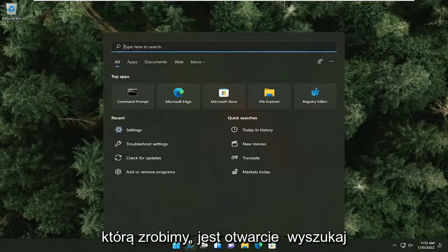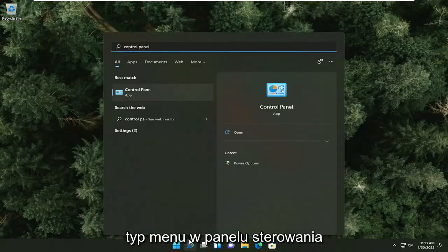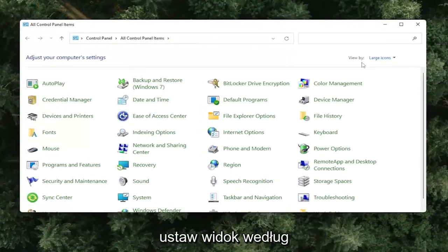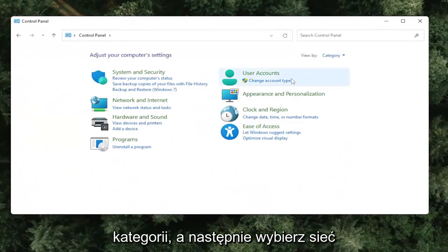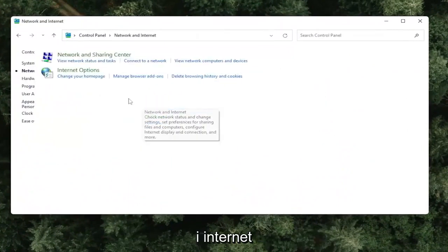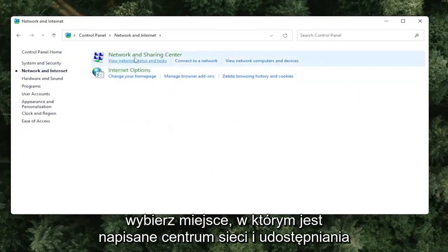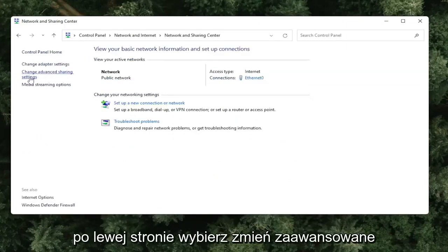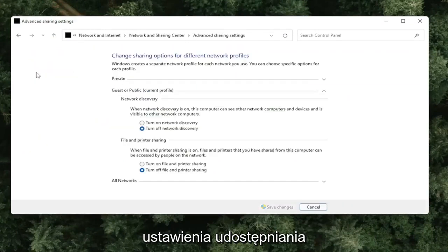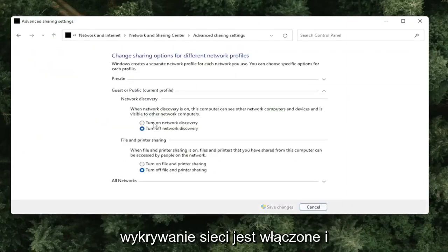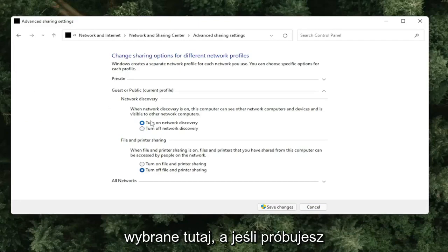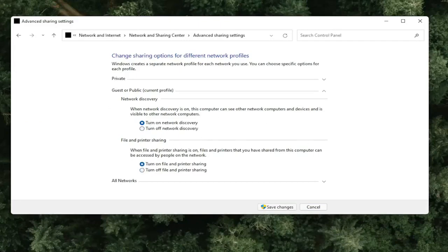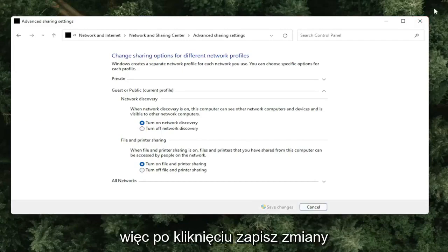First, open up the search menu and type in Control Panel. Go ahead and open that up. Set your view by to Category View, and then select Network and Internet. Select Network and Sharing Center. On the left side, select Change Advanced Sharing Settings, and then make sure Turn On Network Discovery is turned on and selected. If you're trying to connect file or printer sharing, you might want to consider turning that on as well. Once you've clicked Save Changes, you can close out of here.